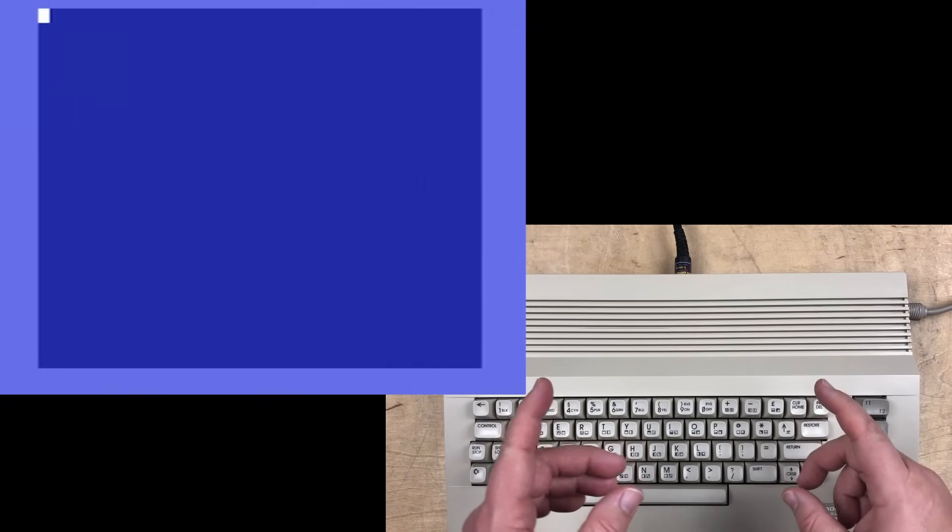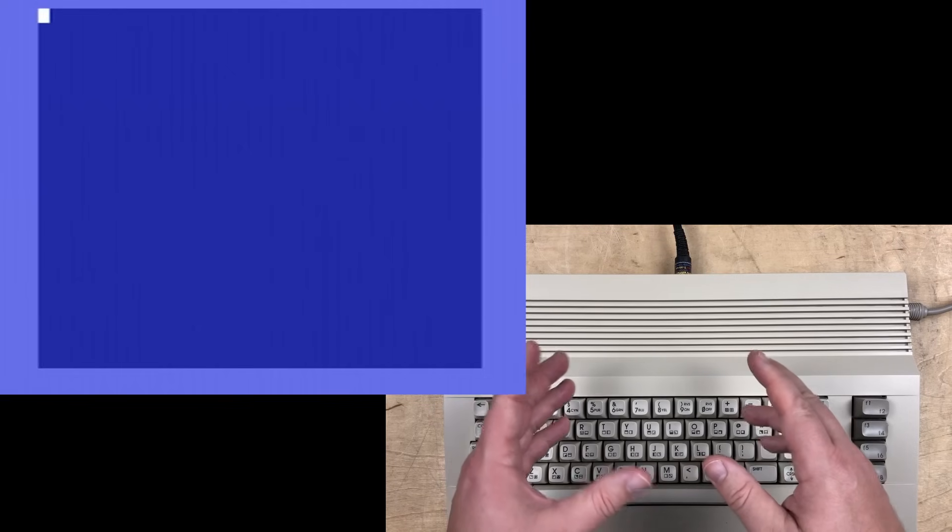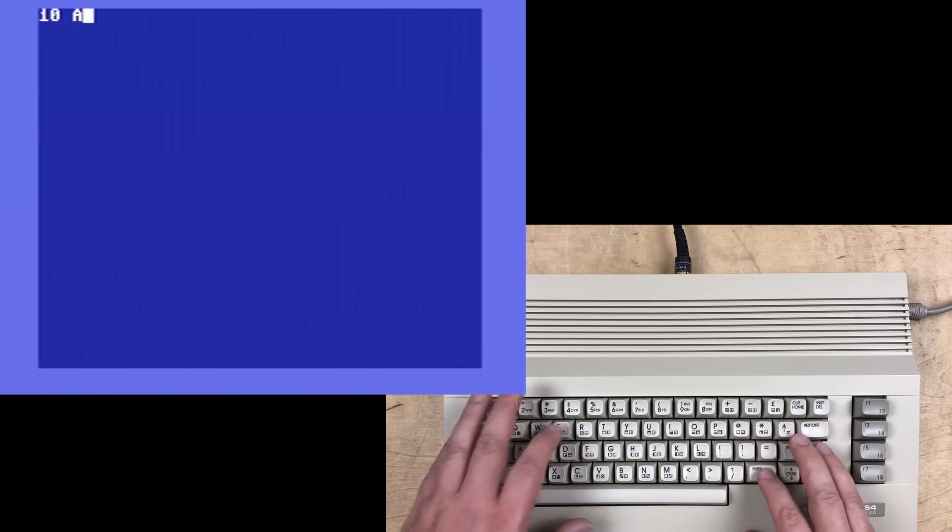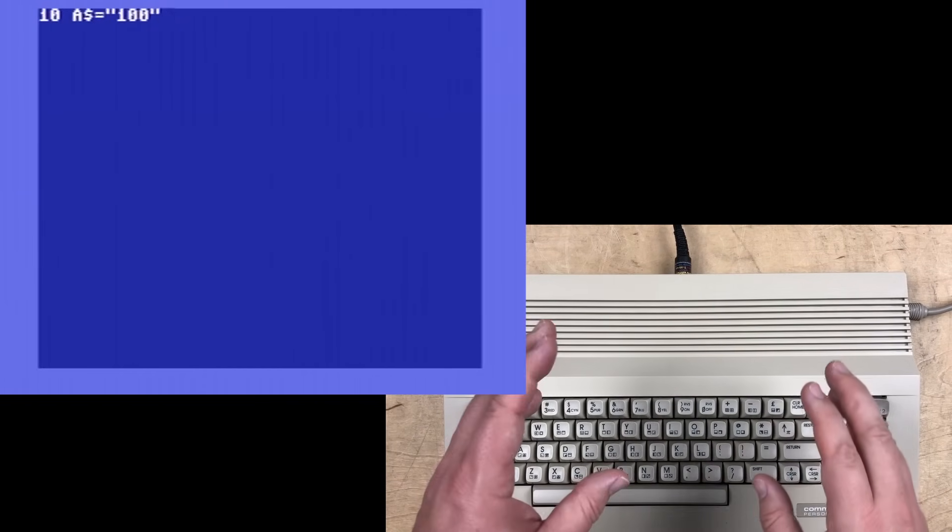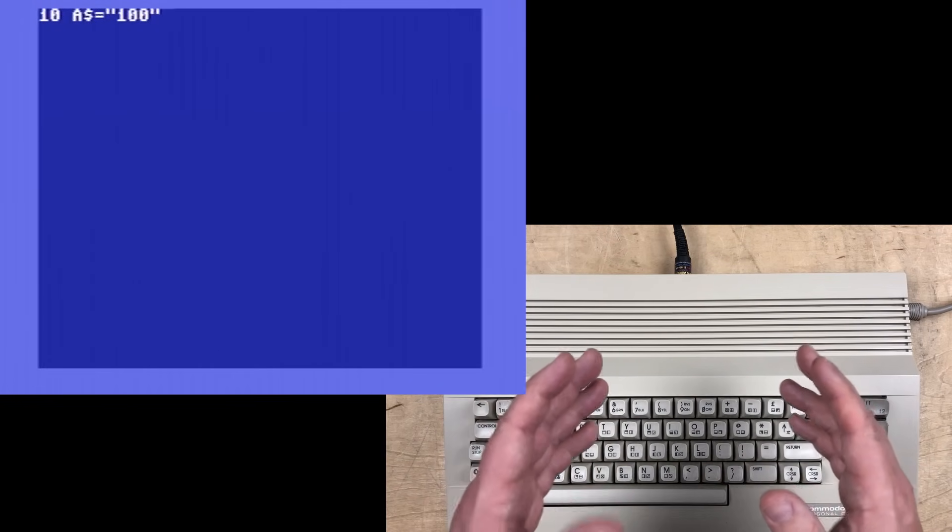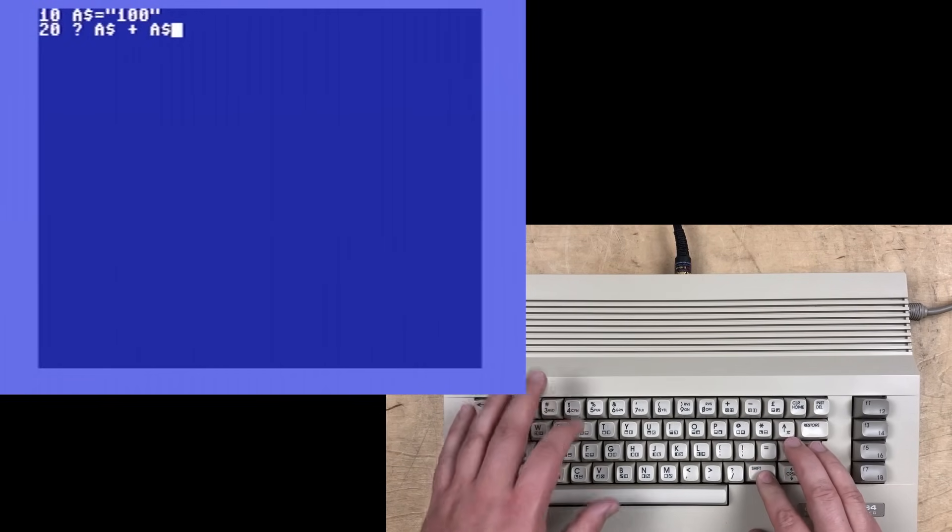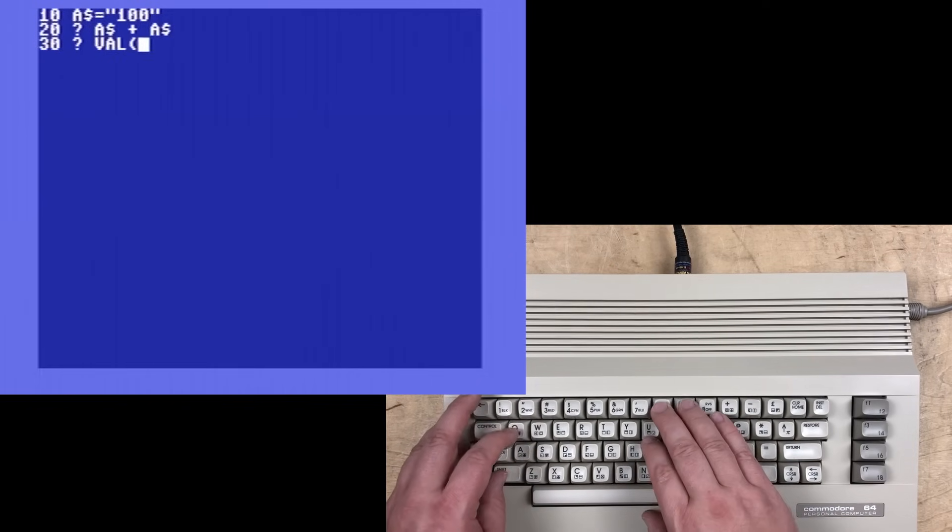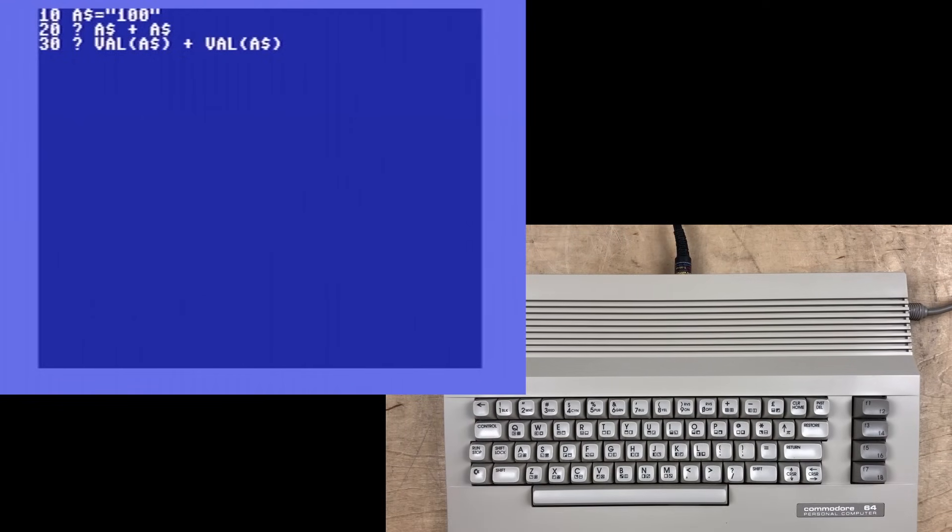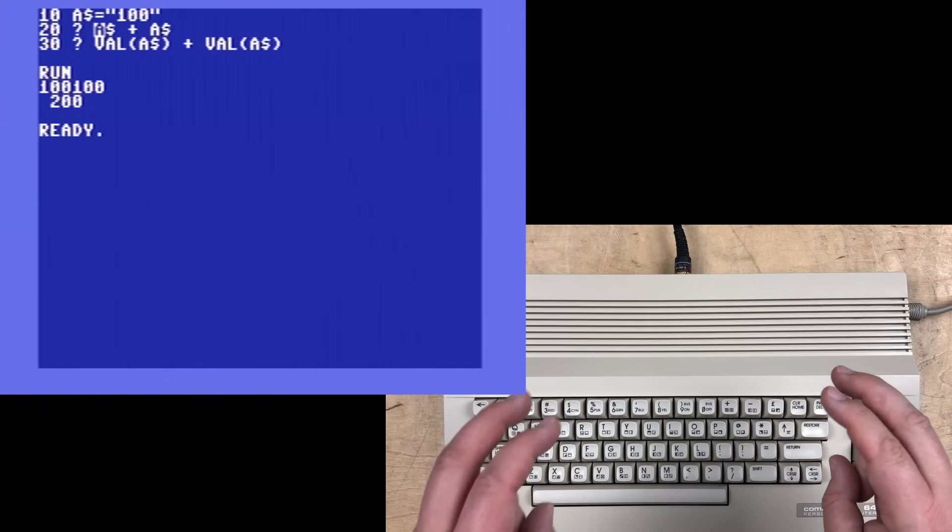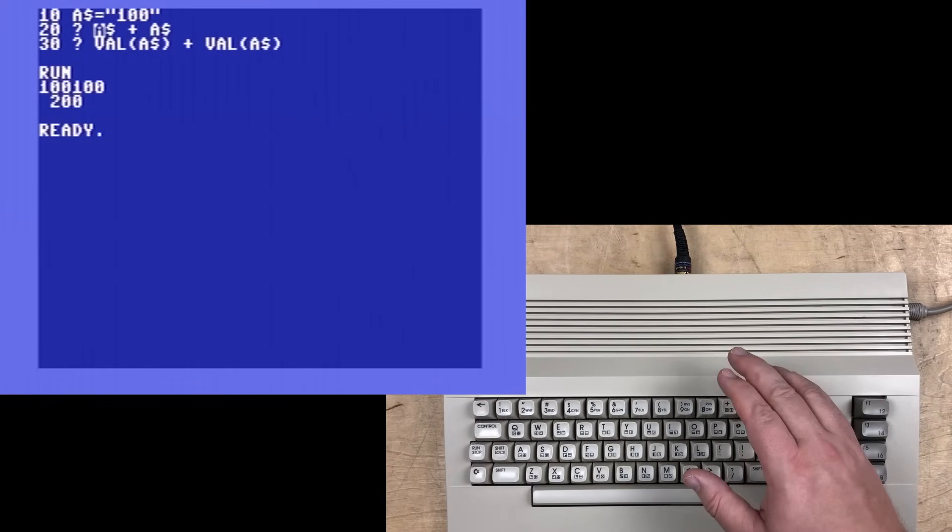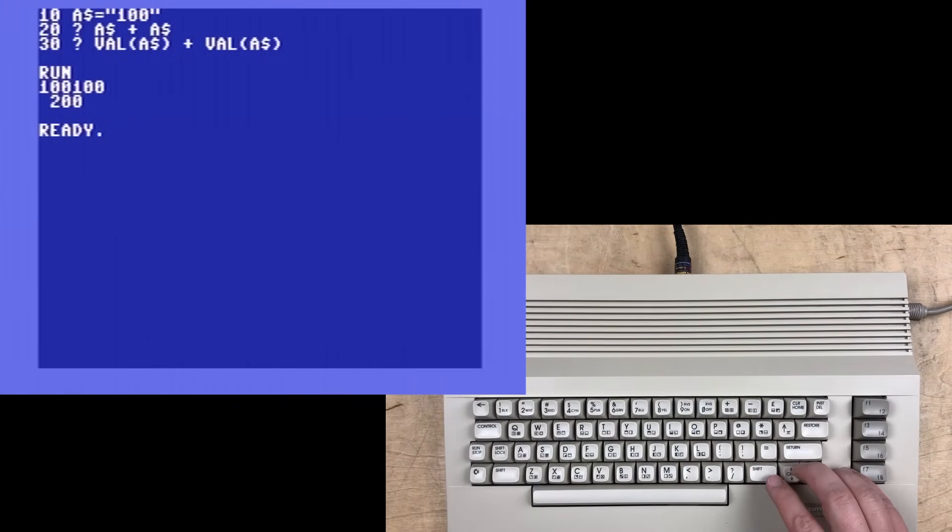We can use the val function to illustrate the different ways the plus operator behaves on string values and numeric values with a little program. We define a string as '100'. Then we can print out a string plus a string, and we can print out the value of a string plus the value of a string. And we get 100100 and 200.